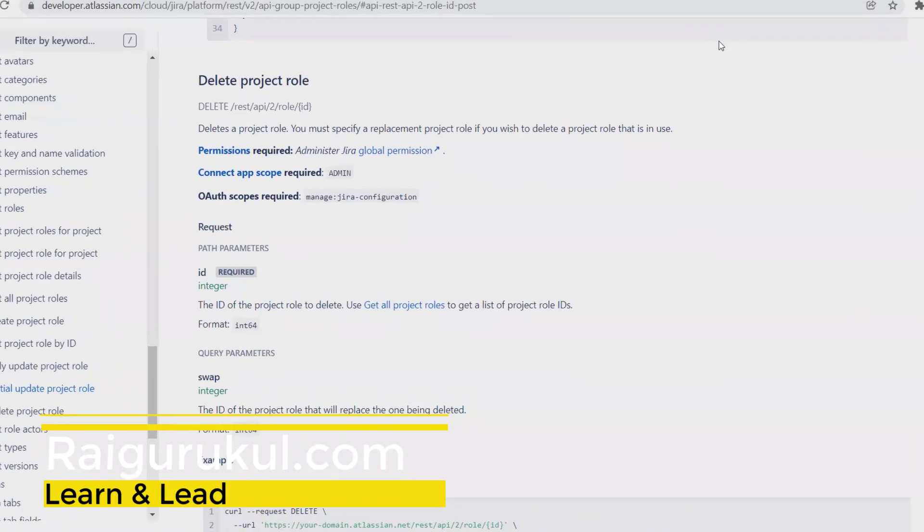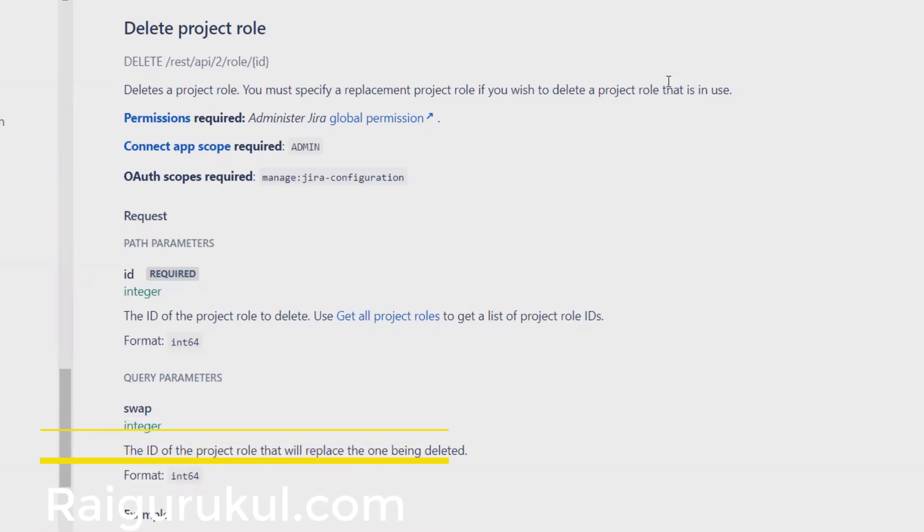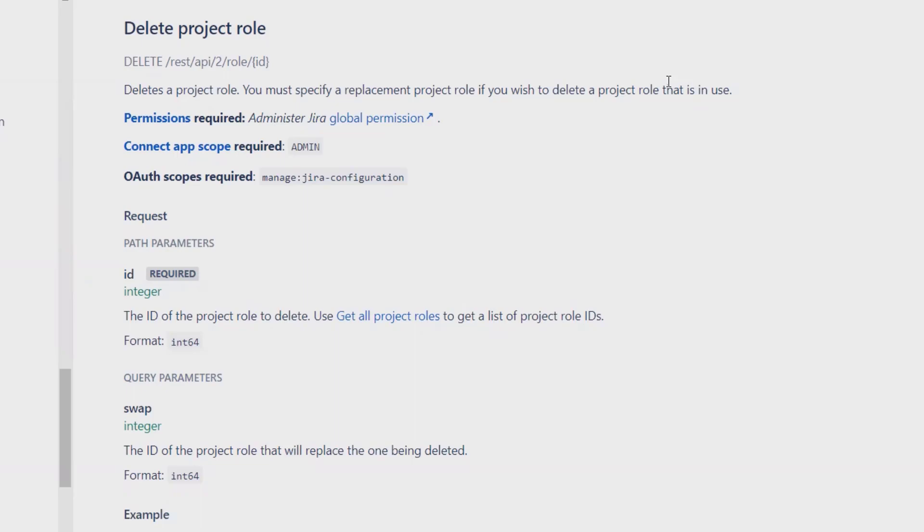Welcome again to ragurkul.com. In this video we'll discuss how to delete a project role in Jira through REST API. Deleting a project role means removing it permanently. If we don't want to use that role in a particular project, we can remove it permanently.